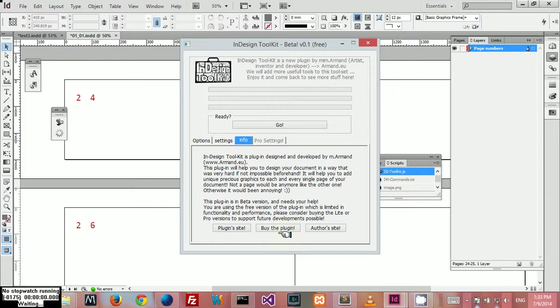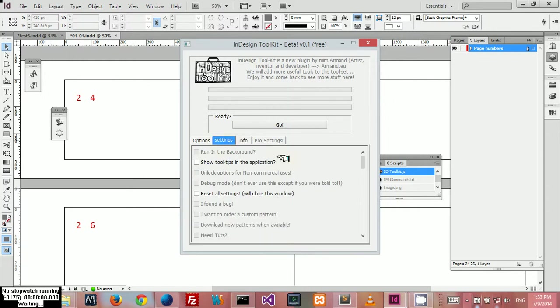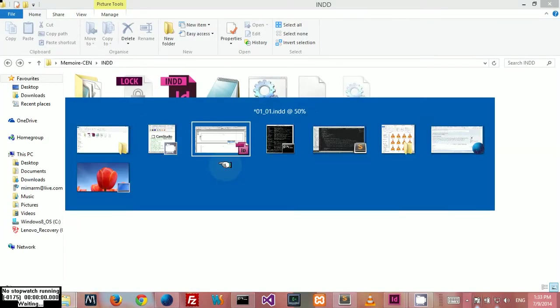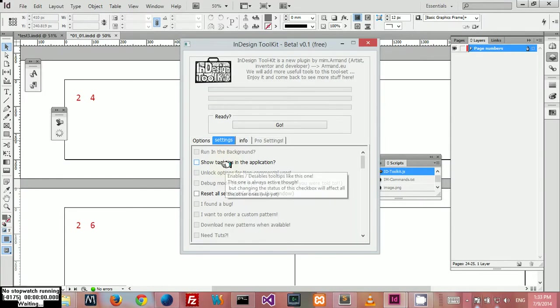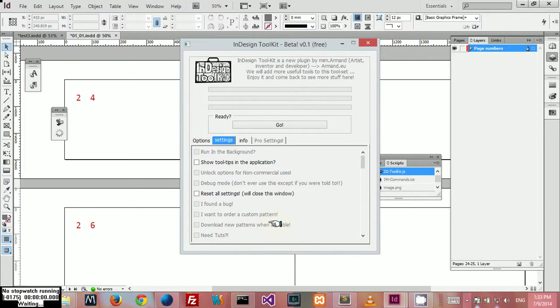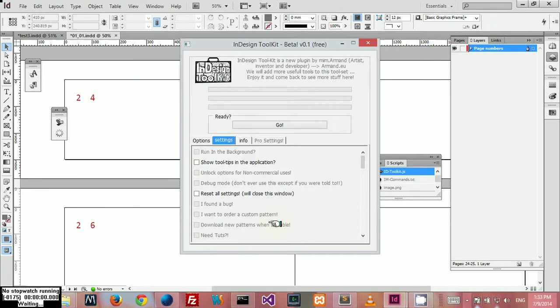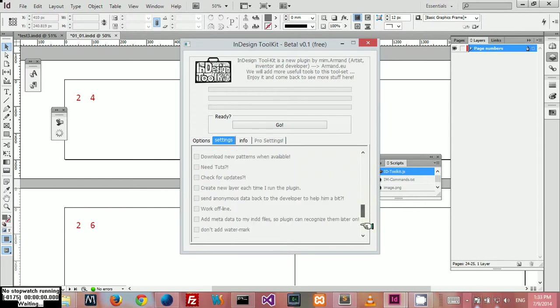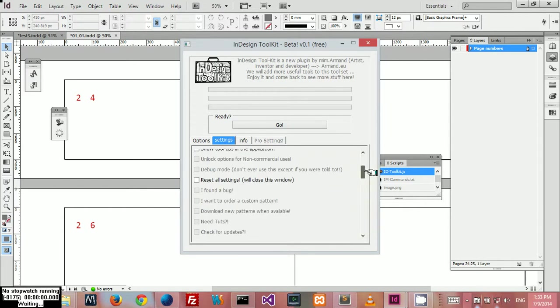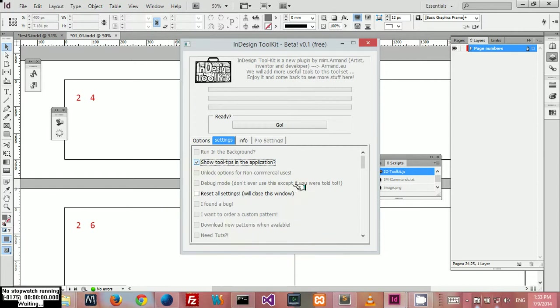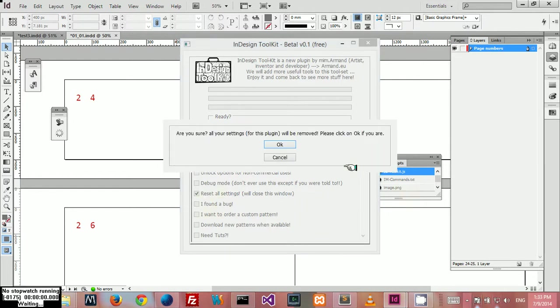In the settings panel, I disabled pretty much—sorry if my laptop is a little sluggish and slow, it's because I'm recording at the same time—I disabled almost all the settings except two because I need to work more on them and test them more. They're not production release ready yet. Here you can disable or enable the tooltips, and here you can reset all the application settings.